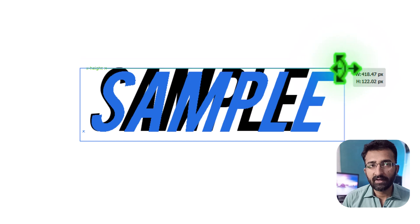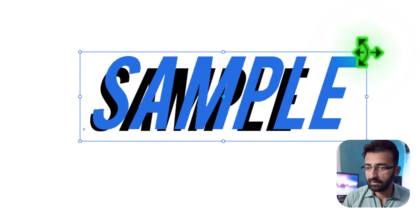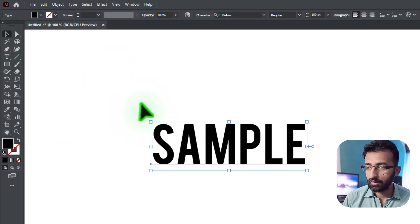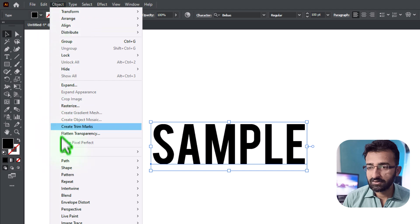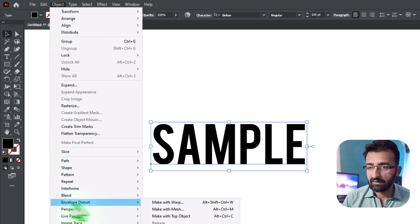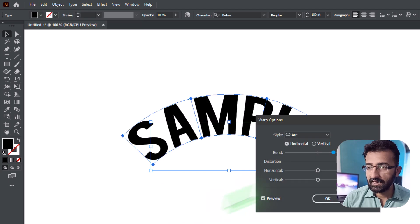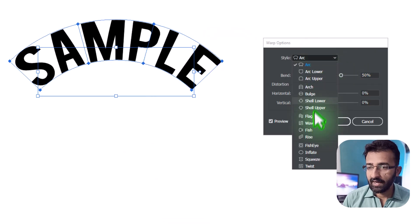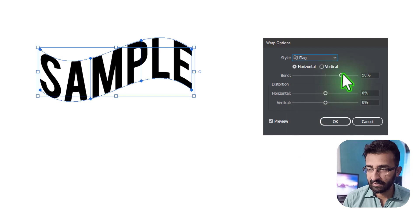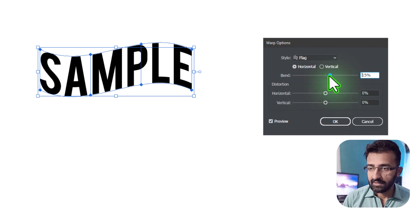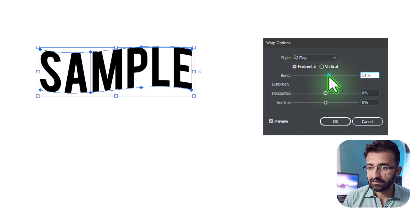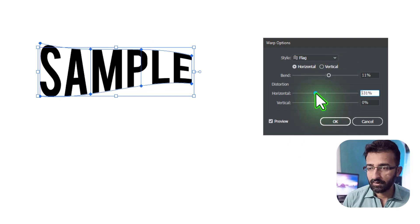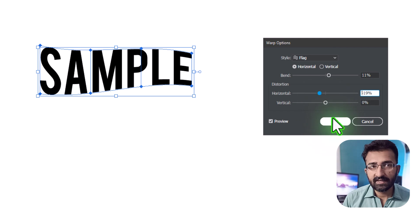If you want to get fancy with your stretching, try Envelope Distort. Go to Object, Envelope Distort, Make with Warp. Pick a style like Arc or Flag and adjust the sliders. This warps your text into curves, waves, and more, and yes it is still editable.